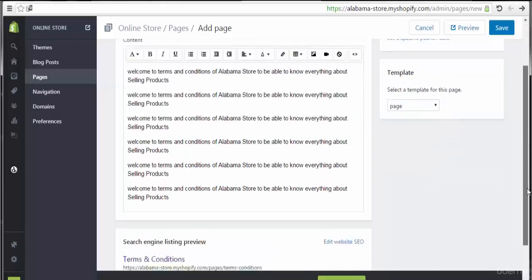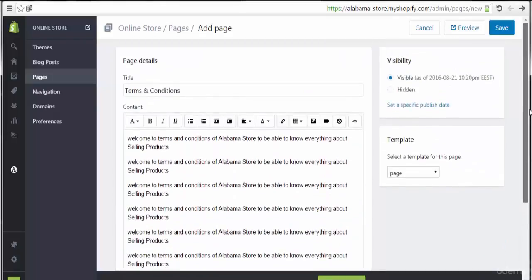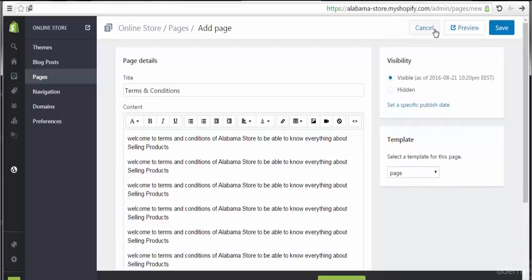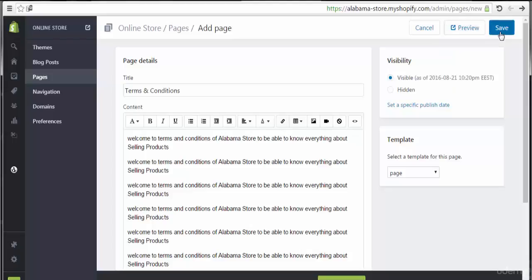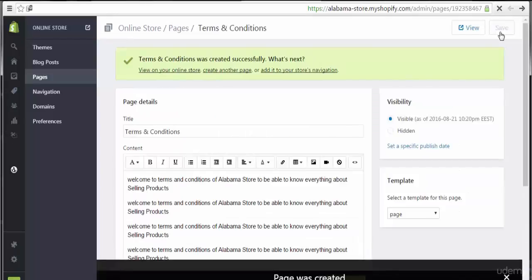Let's scroll down to see if there are any other options. Finally, at the top we have three options: Cancel if we want to leave the page, Preview Online Store to see what it looks like, and Save. Let's first click Save.